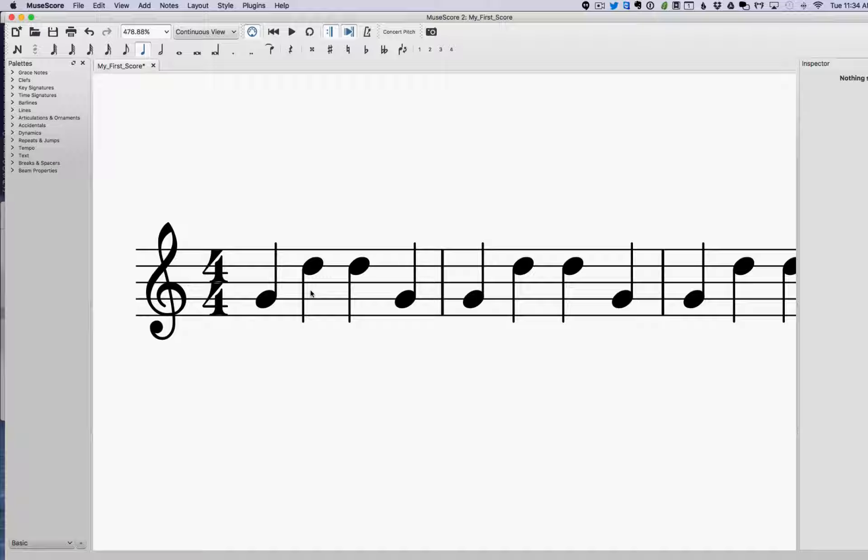So I'm going to leave meter out of this, although it's kind of related to meter a little bit. What we're going to look at here is how we can use rhythm to create a sense of tension and release.